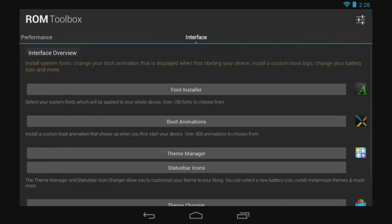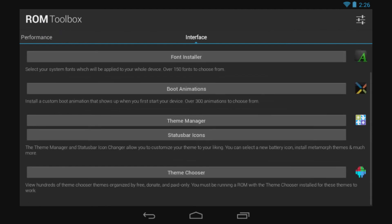And then there is Theme Manager, Status Bar Icon Manager, Theme Chooser. I want to tell you something - if you want to use those three things, you have to have CyanogenMod installed or something like that.